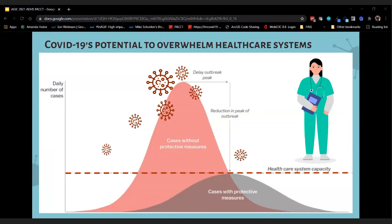I don't know if 'flatten the curve' became part of everybody's lexicon in early spring 2020, but it certainly did at the health department. In the graph, the red dotted line marks the healthcare system capacity — how many beds, staff, nurses, and doctors hospitals have. That's their capacity for people coming in, specifically to hospitals.